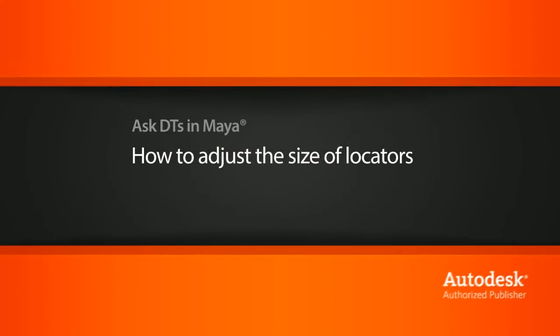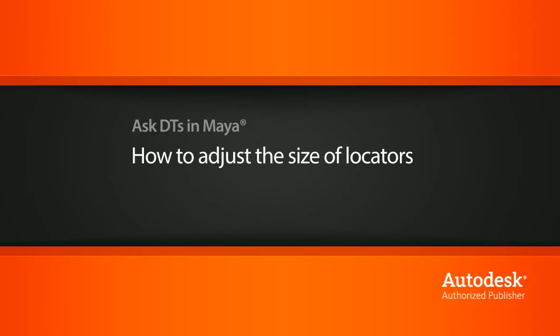Hi, my name is Dan and I'm one of the DT evangelists here at Digital Tutors. In this video, we're going to look at a question from one of our users, Wazi, on how we can adjust the size of our locators in Maya.